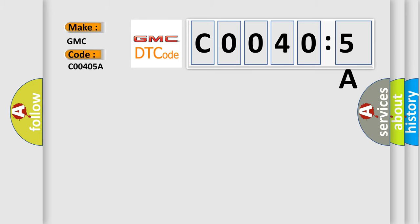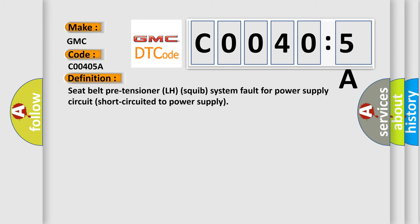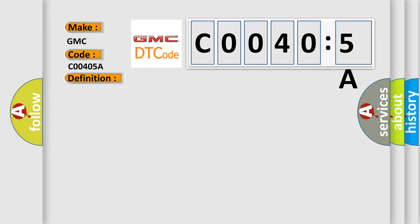The basic definition is seat belt pre-tensioner LH squib system fault for power supply circuit short-circuited to power supply. And now this is a short description of this DTC code. This DTC is set if there is abnormal resistance between the input terminals of the driver's seat belt pre-tensioner squib.